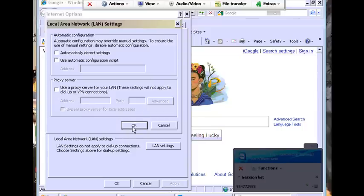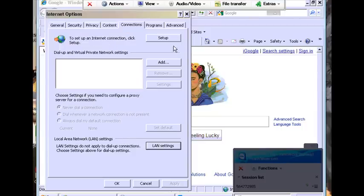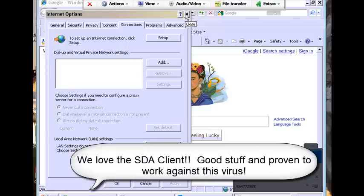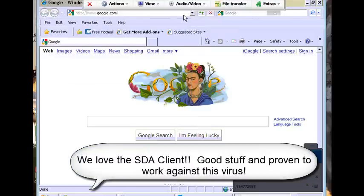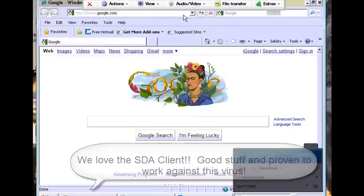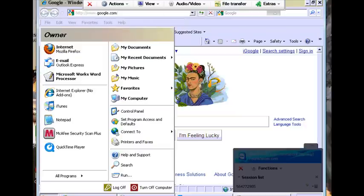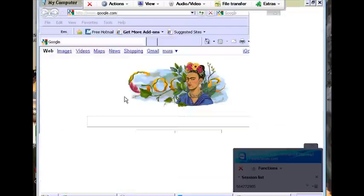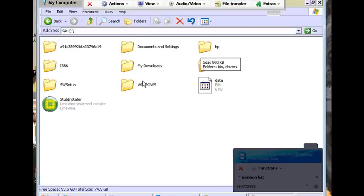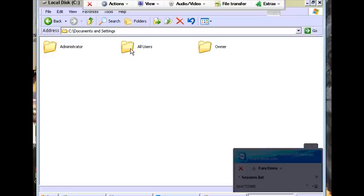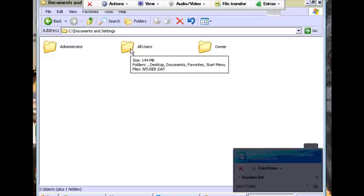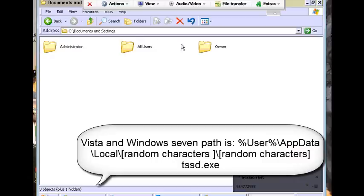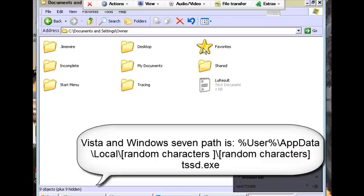We boot into safe mode with networking so we can download programs such as Spyware Doctor with Antivirus which is a client we recommend you use to fully fix this problem. Otherwise if you're looking more for a manual guide we're going to go into that right now. So we're going to hit the Windows Start button and go to Computer, C Drive, Documents and Settings. Again this is on XP. On Vista and Windows 7 it's just going to be Users under the C Drive. We're going to select the user account which is Owner in this case.